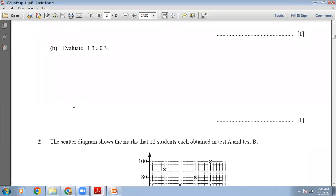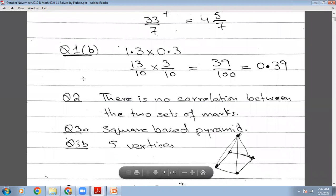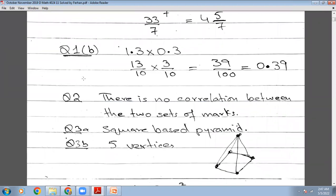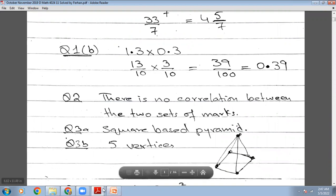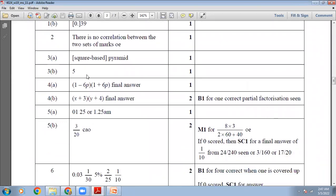The B part: 1.3 multiplied by 0.3. The strategy is simple — remove the decimal. This will be 13/10 multiplied by 3/10. Numerator multiplies with numerator, denominator with denominator. So 13 by 10 multiply 3 by 10 gives 39/100. Adjust the decimal, so the final answer will be 0.39.